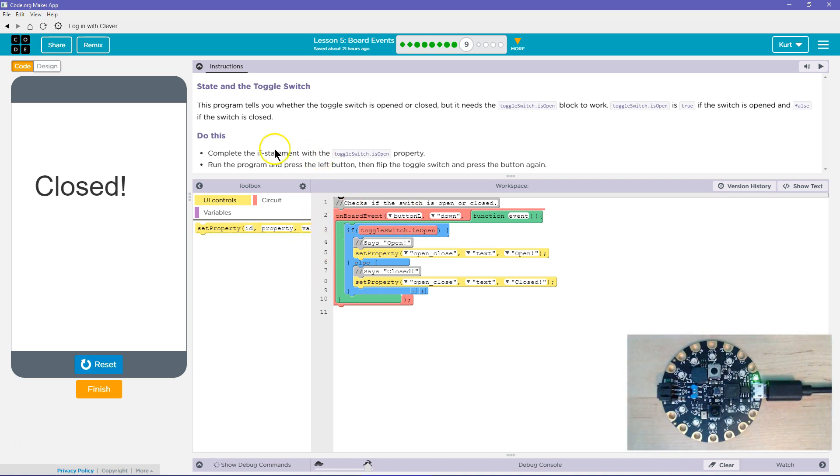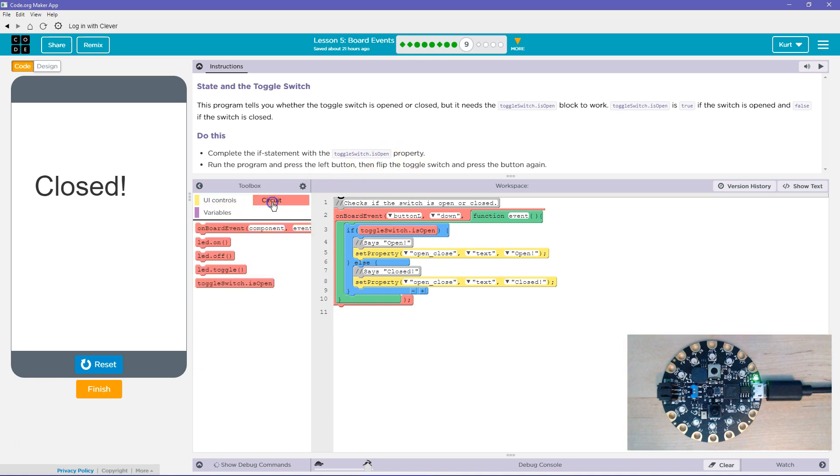Awesome. So it works now that we're using the if statement and is toggle switch. Awesome. Let's keep going.